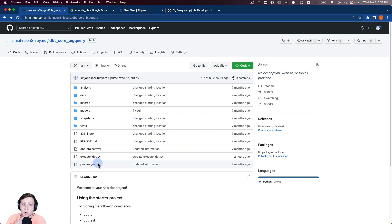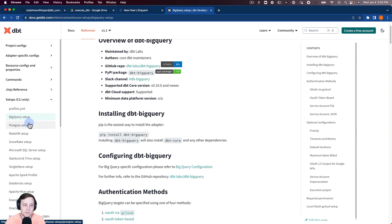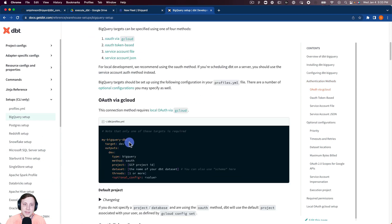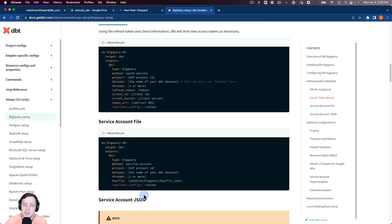Secondly, we're going to need that profiles.yaml. I have the dbt documentation pulled up here. Under 'Setup CLI only' in their documentation, you can see BigQuery, Postgres, Redshift, Snowflake, SQL Server, and so forth — they have a lot of them. Basically just find your database of choice and build out that YAML file. If you use OAuth with Google Cloud, token-based service account file, or anything like that, you can copy and paste that profile.yaml into your GitHub repository. If you already have this running locally, you might already have that profiles.yaml and can just copy it over.